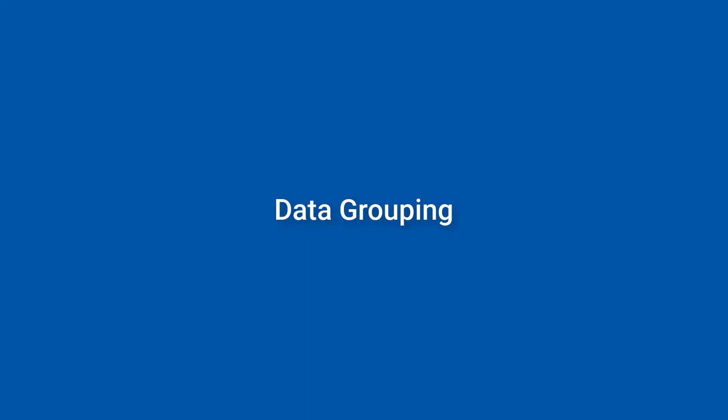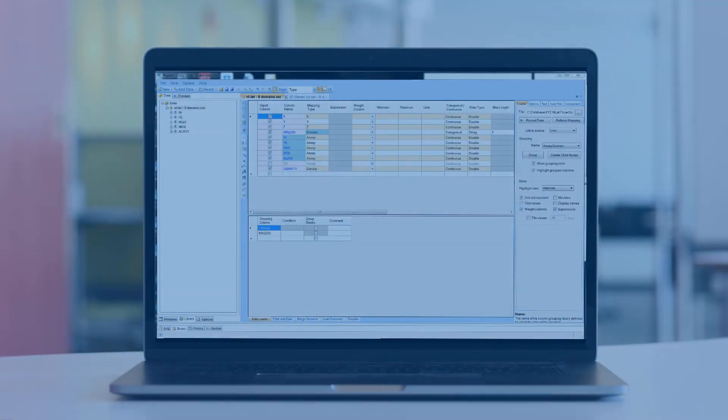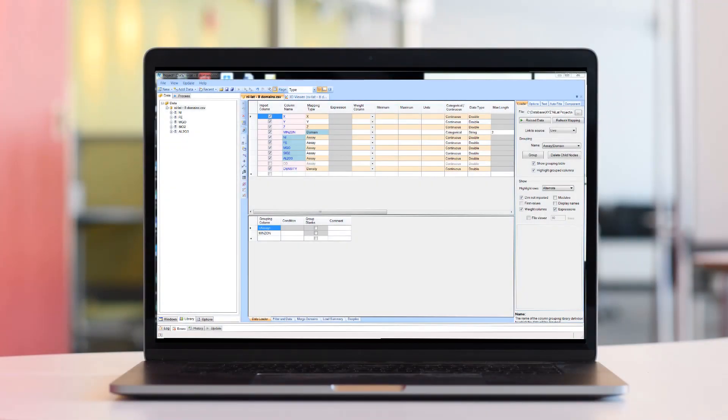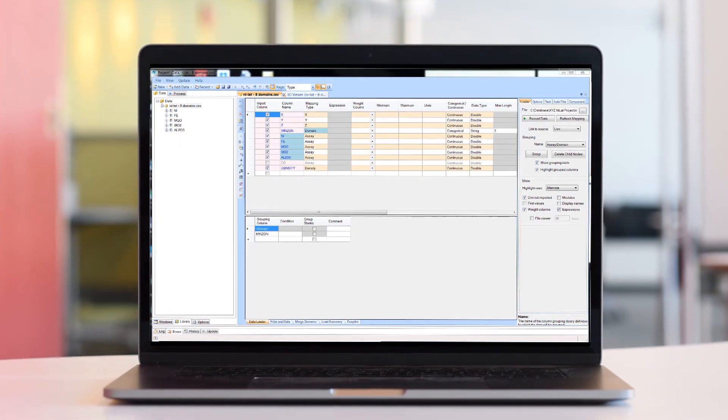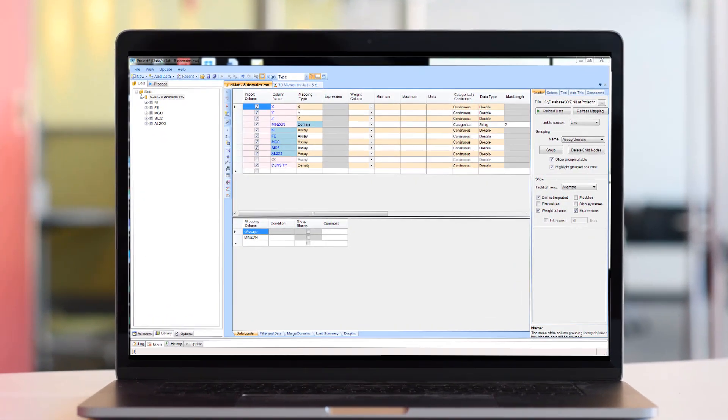Hello and welcome to Supervisor tips and tricks. If your project comprises multiple domains and or assays, then keep watching because I'm going to show you a really useful feature called data grouping, which allows you to control the way in which data is grouped, helping you decide whether it's appropriate to combine the domains for purposes of variography and estimation.